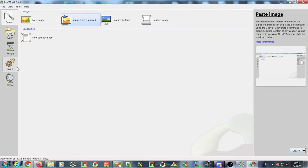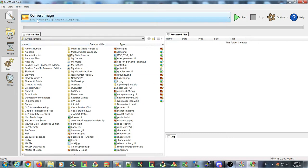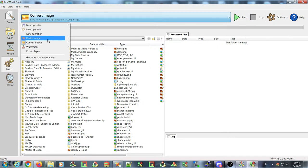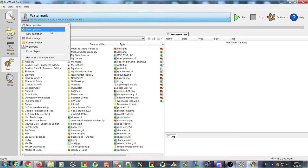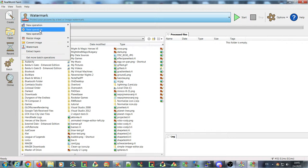Another new function in Real World Paint is the batch tab, which allows you to quickly convert images — for example, changing the image format, adding a watermark, resizing them, and configuring your own operations to apply to multiple images. I'll be modifying the list of available operations after you install the application, as this is not yet complete.